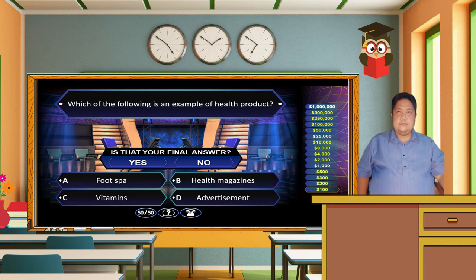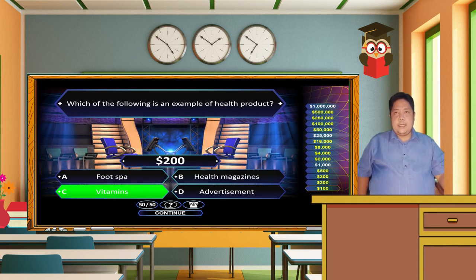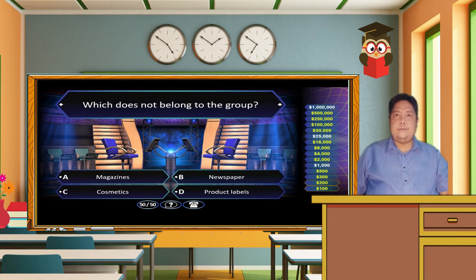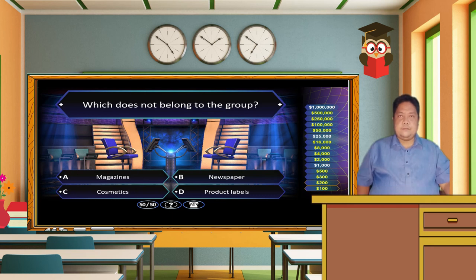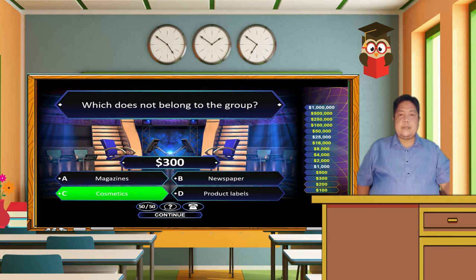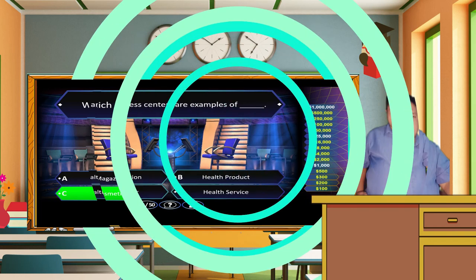The correct answer is letter C. Vitamins is an example of health products. Which does not belong to the group? Letter A. Magazines, Letter B. Newspaper, Letter C. Cosmetics, Letter D. Product Label. The correct answer is letter C. Cosmetics is an example of health products, while newspapers, magazines, and product labels are part of health information.